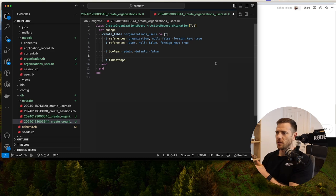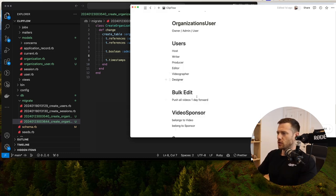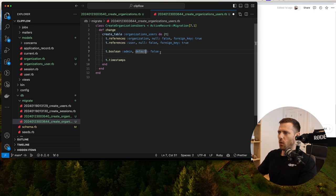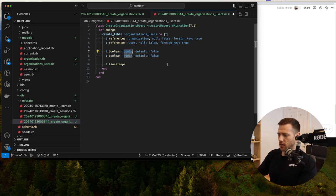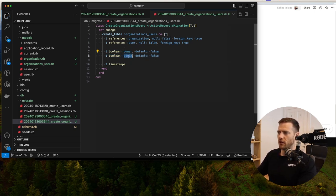You could belong to organization A and be the admin there, but in organization B you're just a plain user. We're going to have owner, default false, and admin, default false. So we'll have those flags.